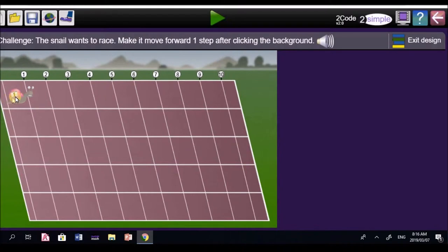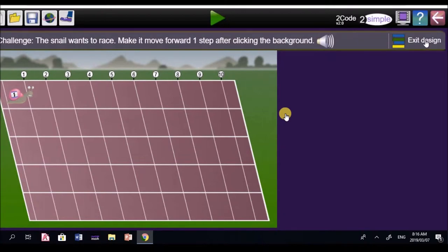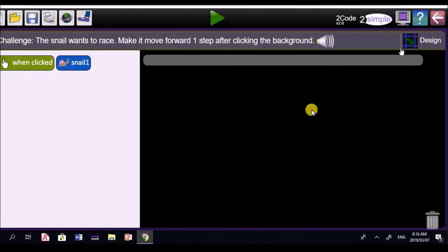There's the snail in the foreground. Everything else is called the background. So we've got a background and foreground. The snail is in the background. So let's exit design mode, Letabo. Marvelous. You are really amazing.